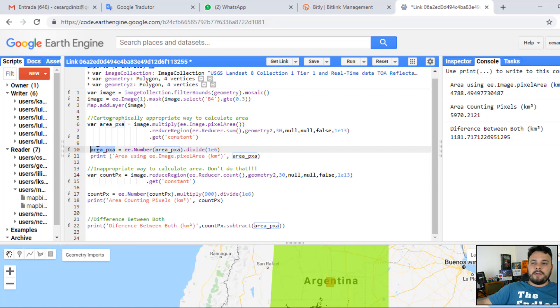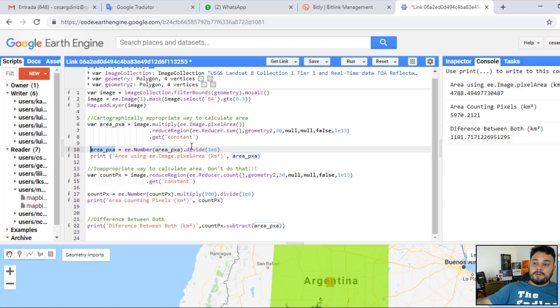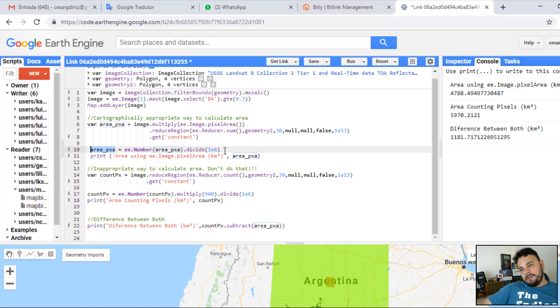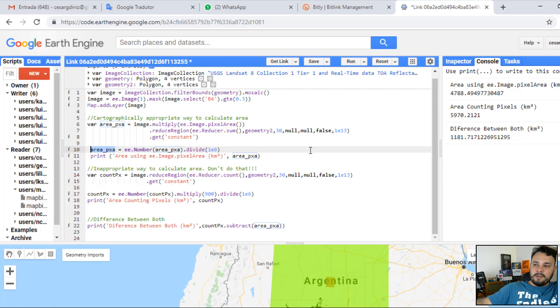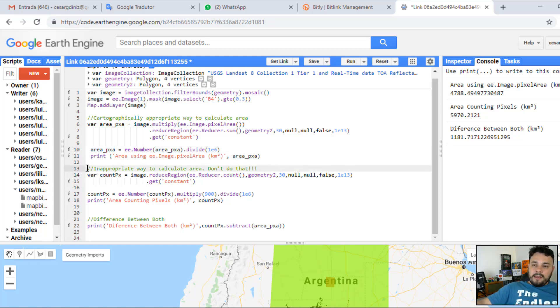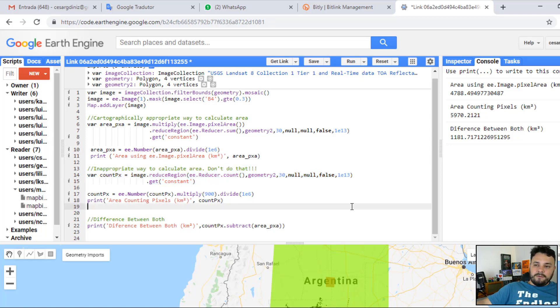And basically, the result of that, we are storing in the same variable again. And we are dividing by 1 times e to the power of 6. Which is the same thing of saying divide by 1 million. This will bring us kilometers squared. And then we have this other block here of code.